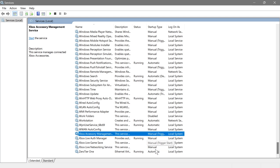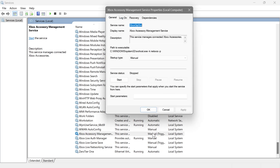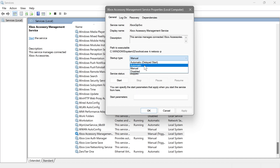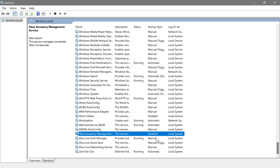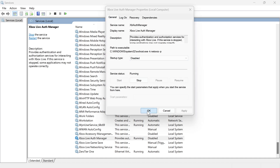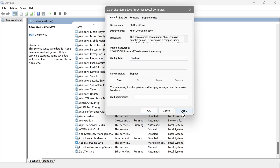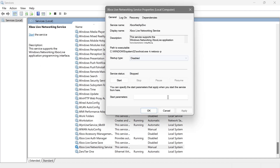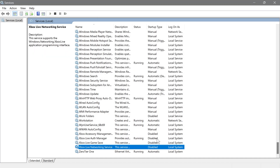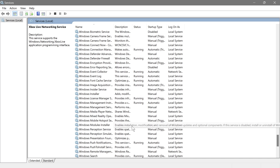Next are the Xbox-related services. If you're using Xbox features, definitely keep these enabled. However, if you're not using them, go ahead and disable them because they're just consuming resources.